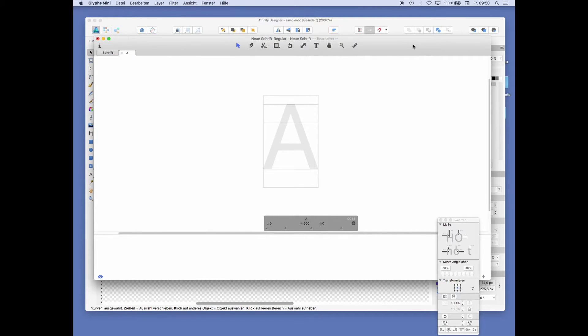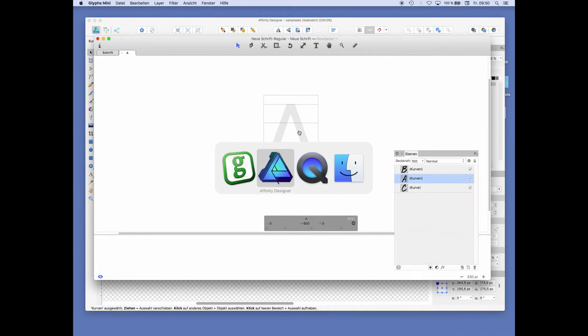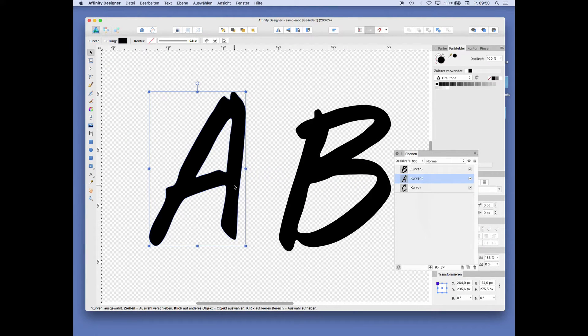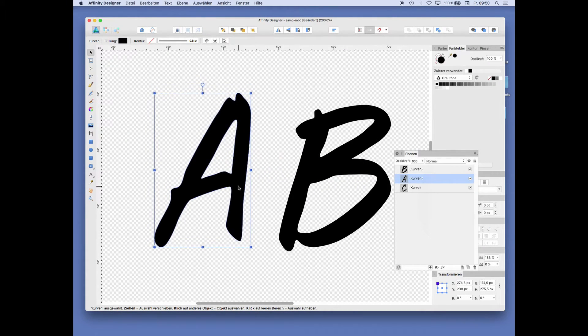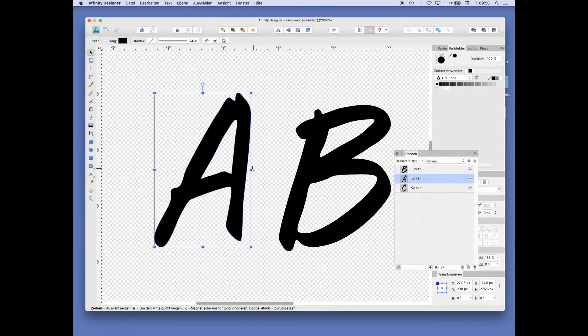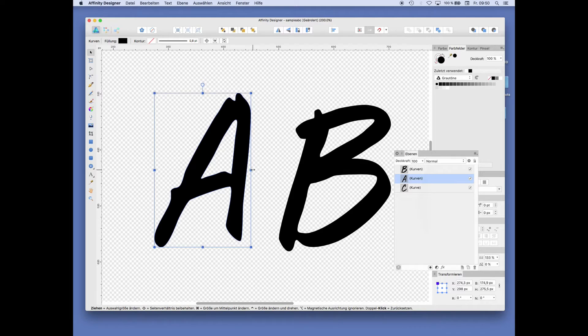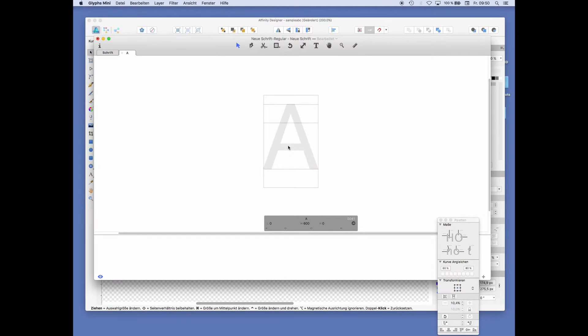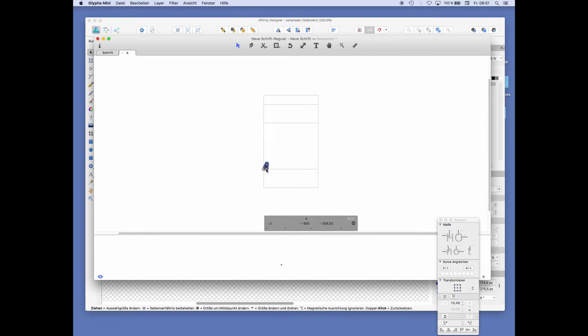Here is a sample A. And now by simply copying the A with Cmd C and pasting it in with Cmd V, we get the original vector file into Glyphs Mini.